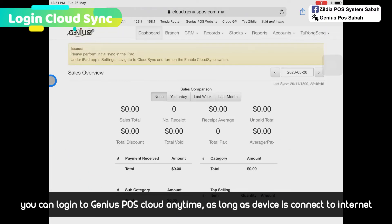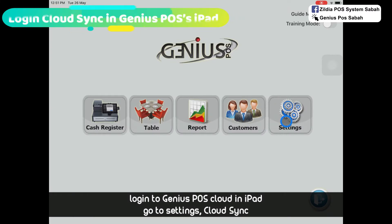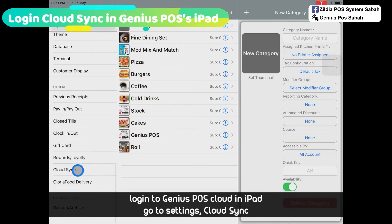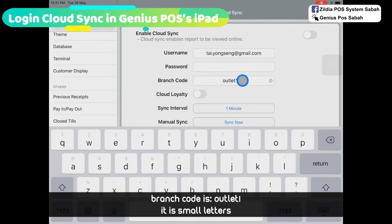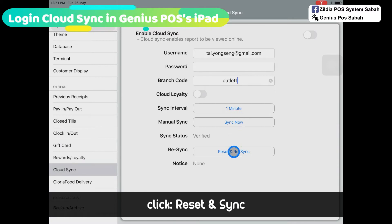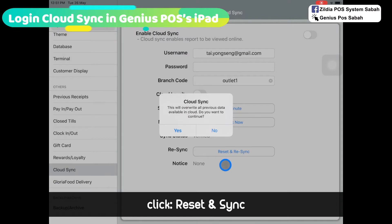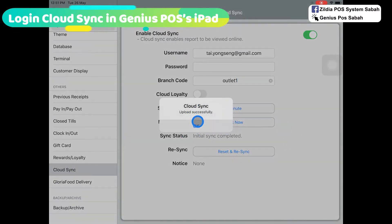After signing in, you need to synchronize the iPad in the settings. Go to the iPad, then go to GeniusPost settings, and then go to Cloud Sync. Sign in again. For the branch code, always make sure it's 'outlet one' in small letters. Then click Reset and Sync.